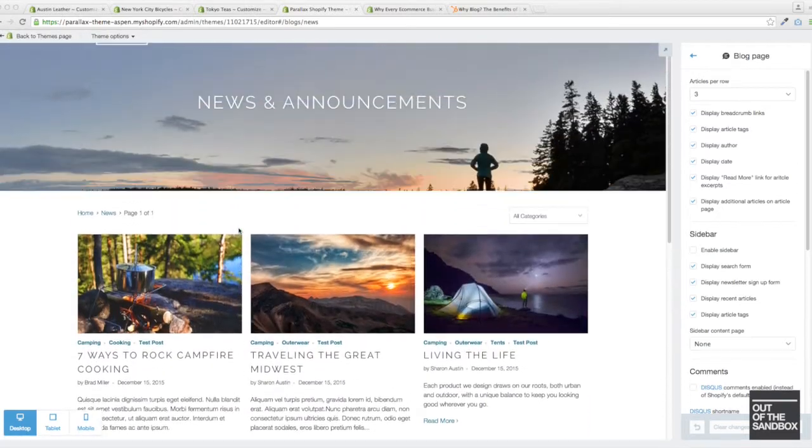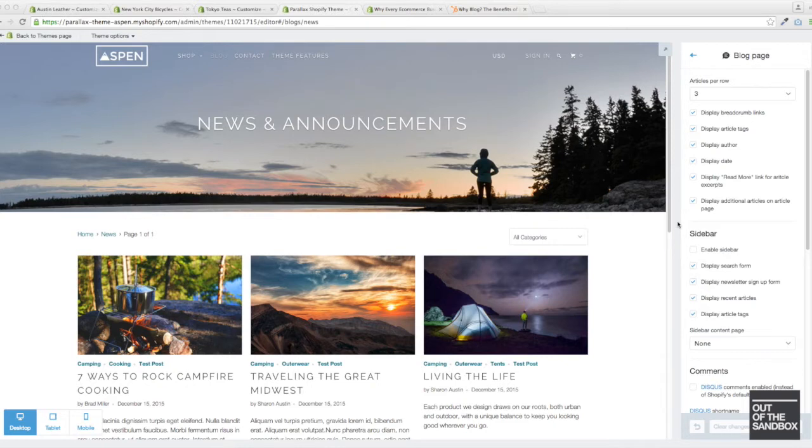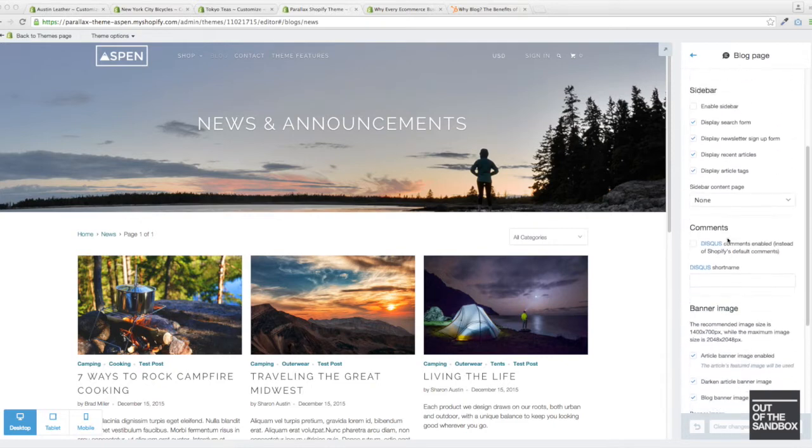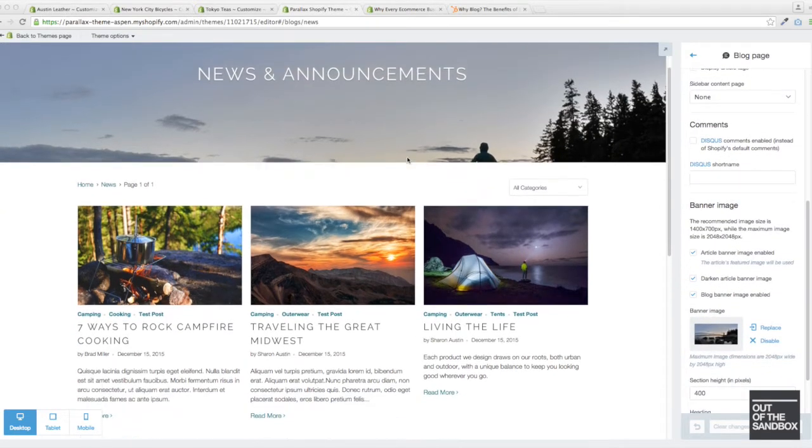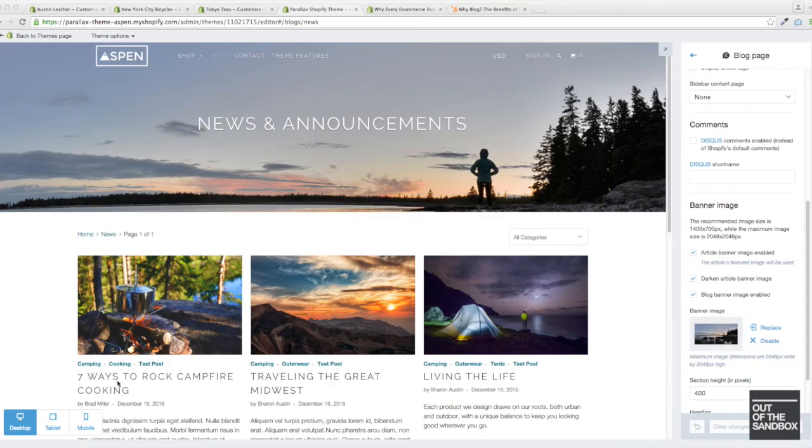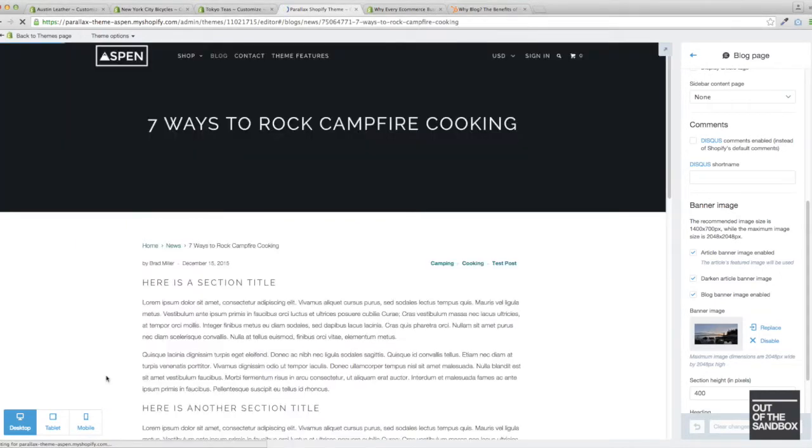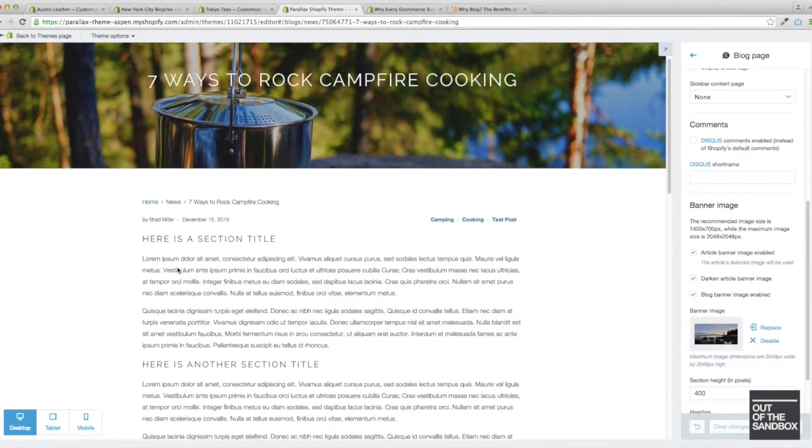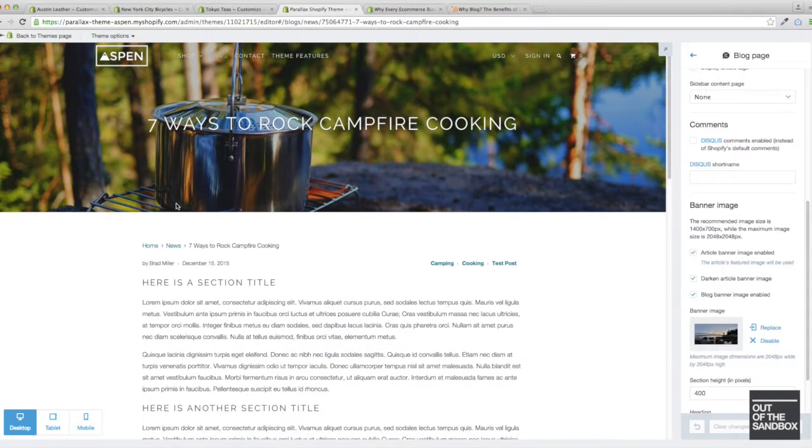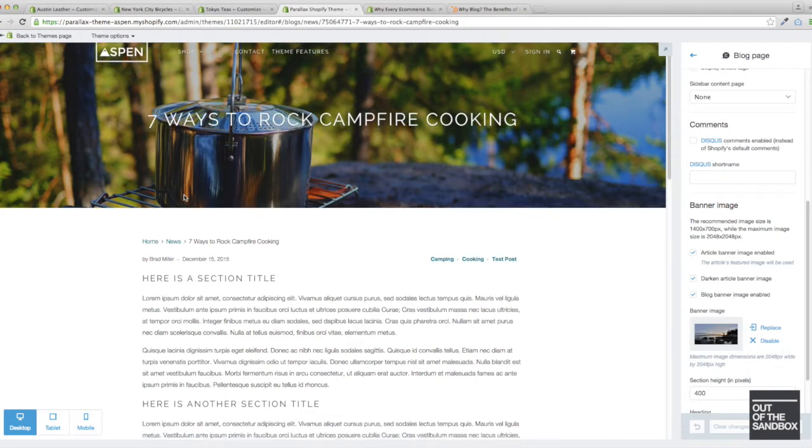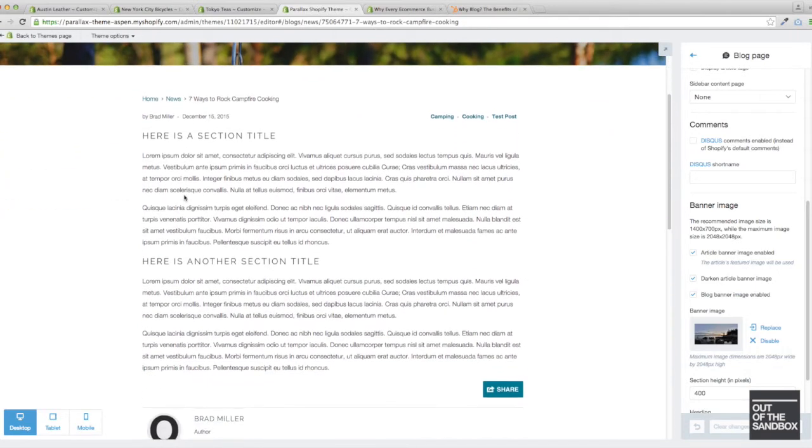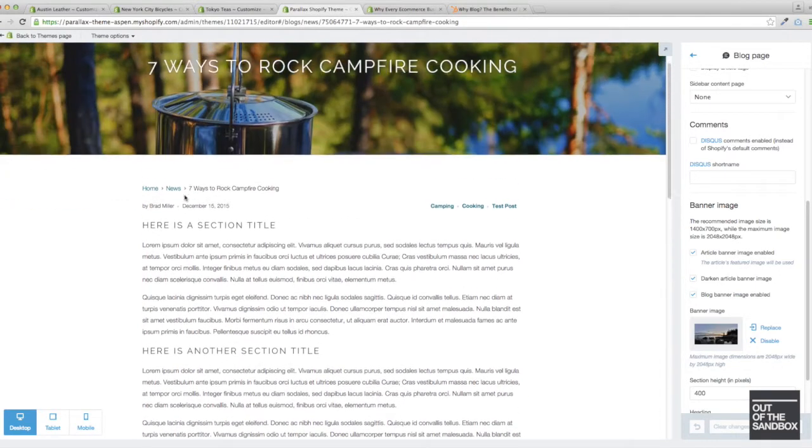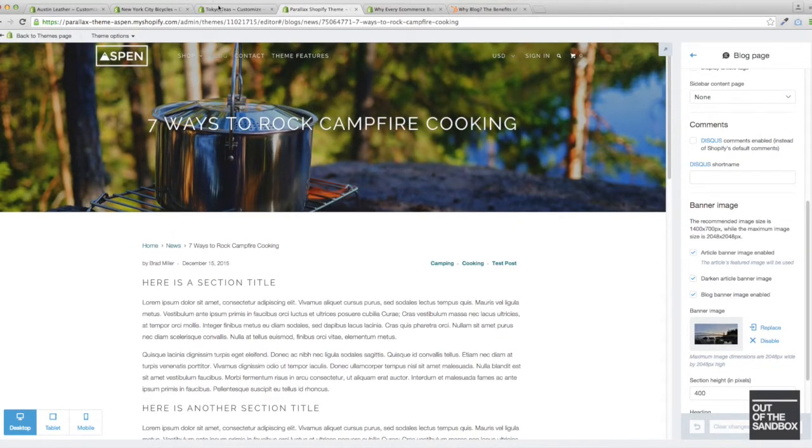Now the Parallax theme is a bit unique out of the Out of the Sandbox themes for the blog page because it does have this banner image section at the top, this Parallax banner image. Then whenever you access an article, here's a Parallax style scrolling banner image. The other themes do indeed have a banner image on the article page, but not on the blog page. So that's what the Parallax blog page looks like.